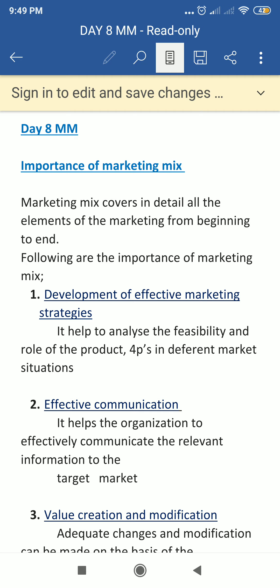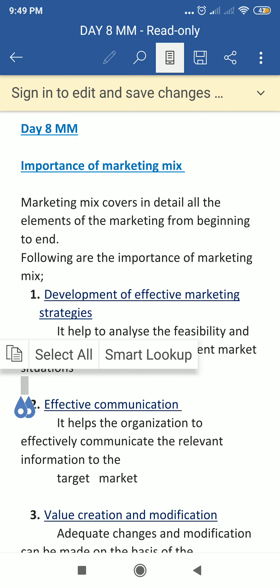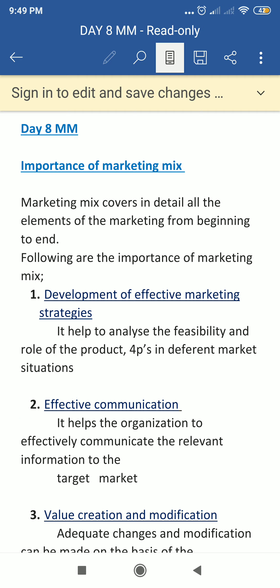Marketing mix covers in detail all the elements of the marketing from the beginning to end. The importance of marketing mix is covered in detail. We call it the 4 P's. From the beginning to end we have different strategies and we need different mixes. So the importance of marketing mix is explained as follows.